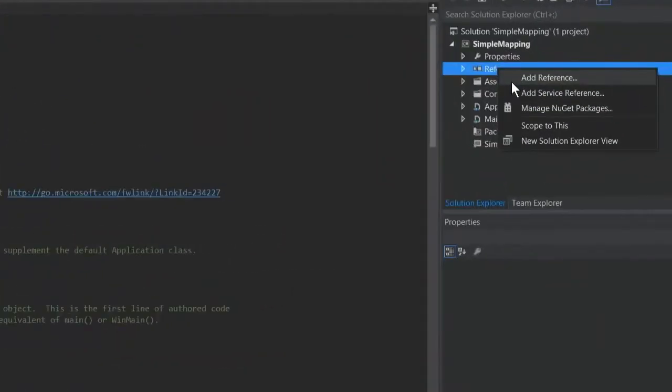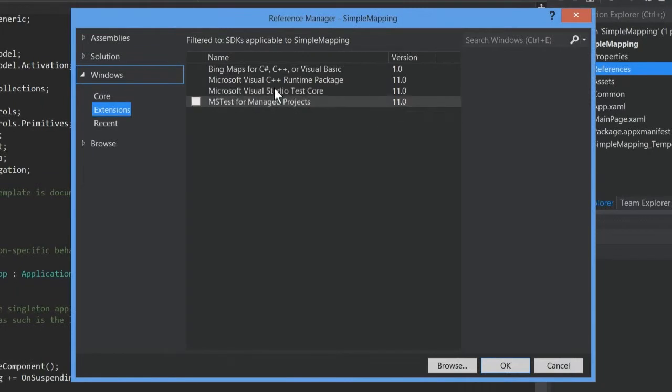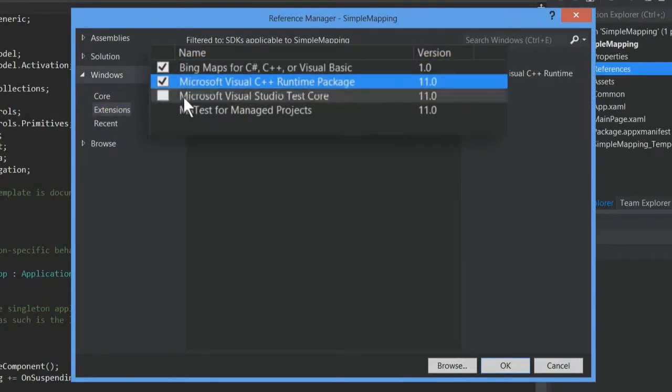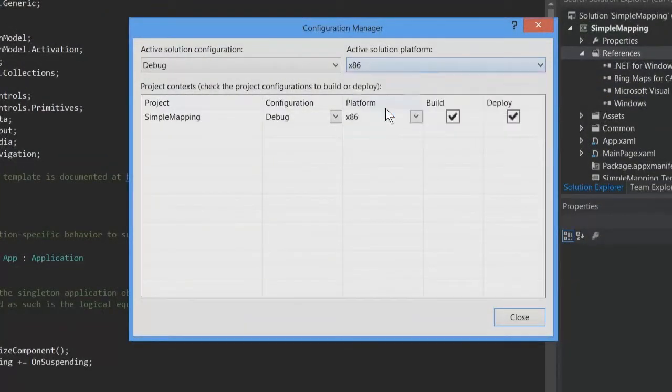Add a reference to Bing Maps and the Visual C++ runtime to your project, and set your target platform to ARM, x86, or x64.